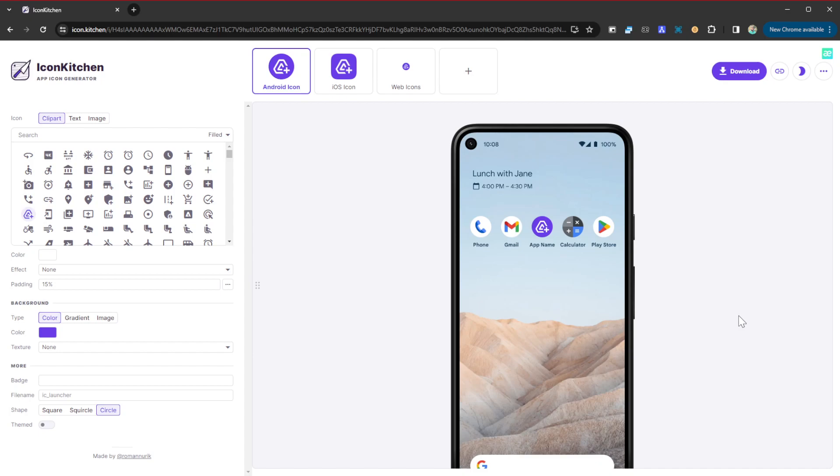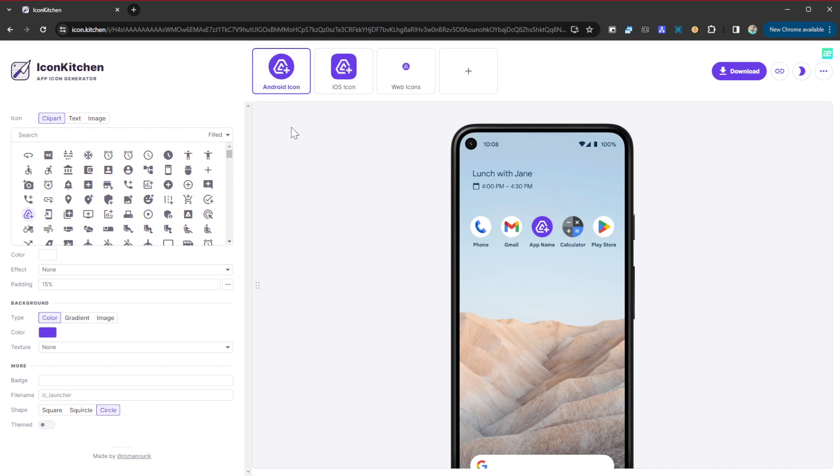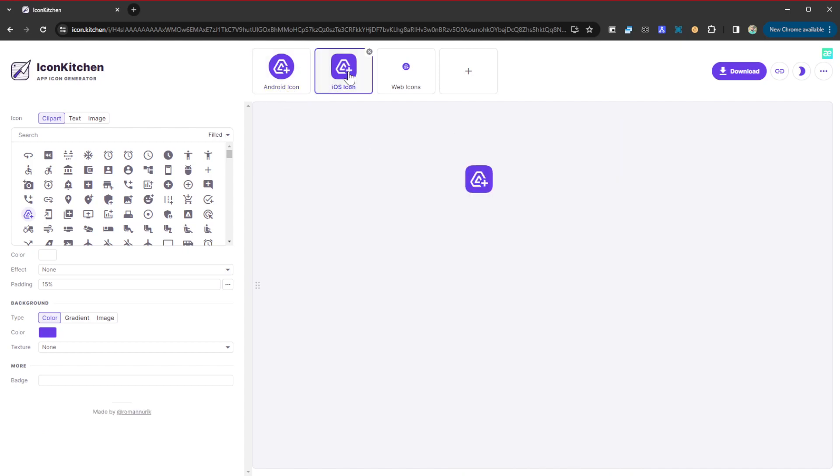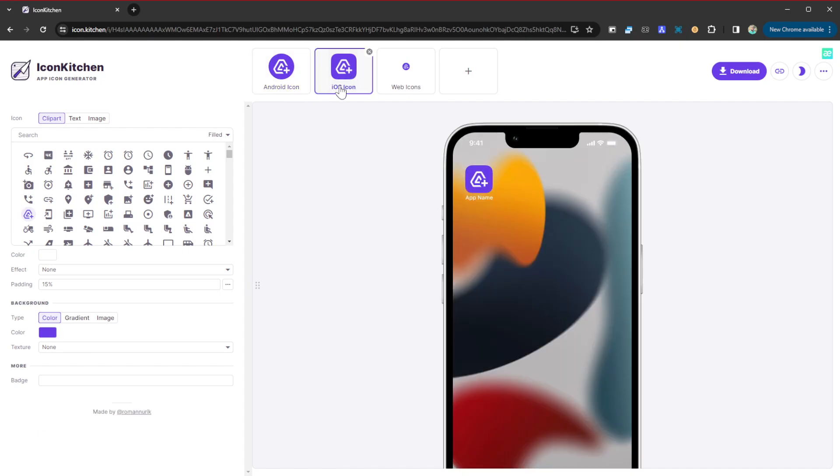If you want to make use of this, head straight away to icon.kitchen. This website is going to allow you to create those icons. Let's go ahead. When we go onto the website, we are presented with this interface. You can see up here you can create an Android icon or you can create an iOS icon.